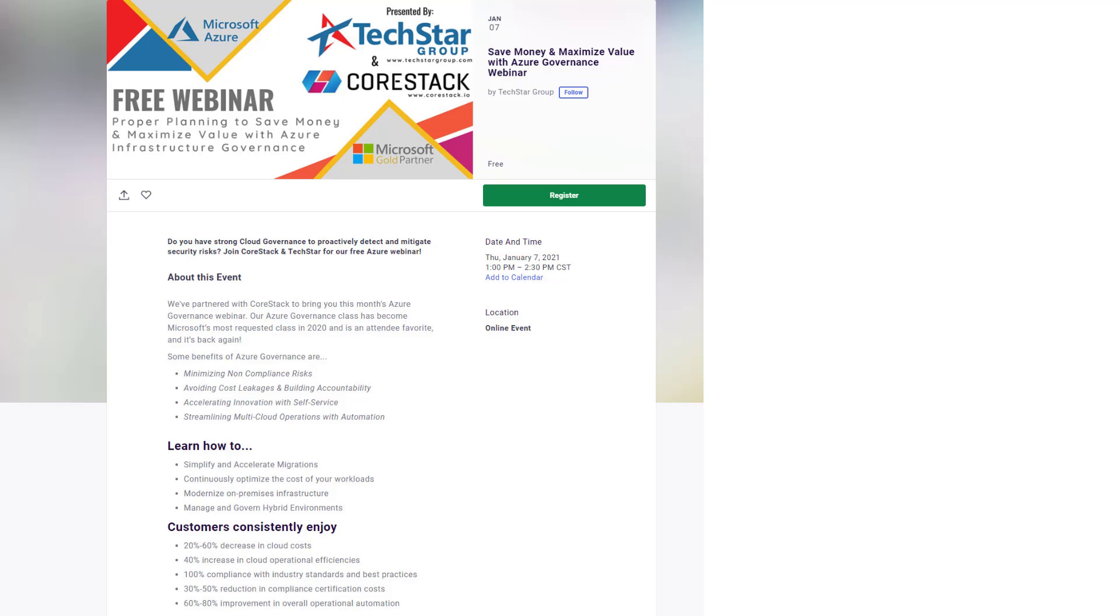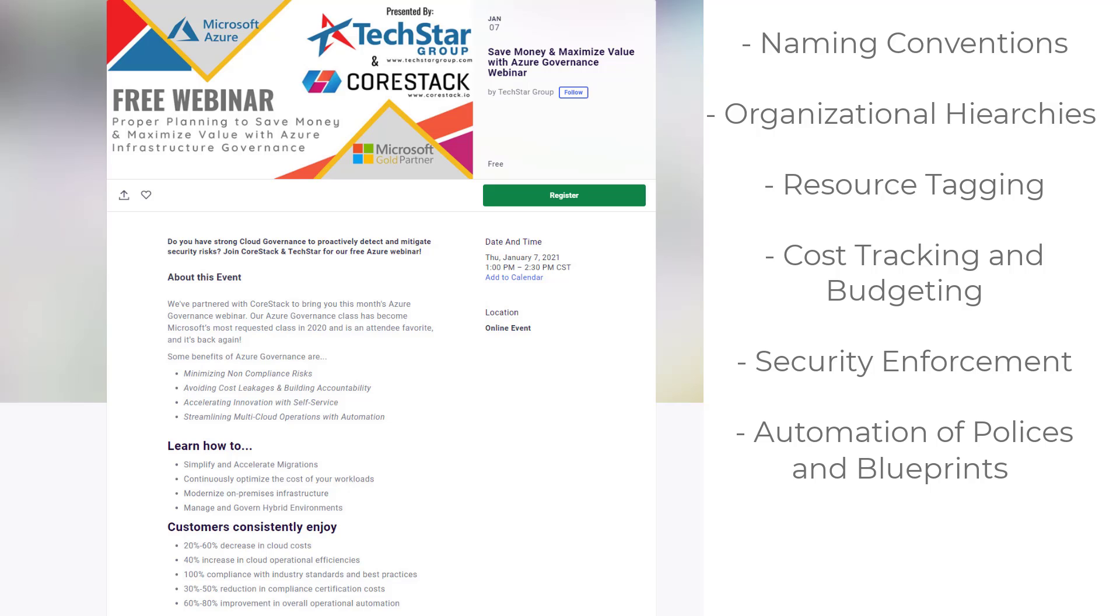In this event, I teach attendees how to set up Azure governance with proper naming conventions, organizational hierarchies, resource tagging, cost tracking and budgeting for IT spend, security enforcement, and automation techniques with policies and blueprints to drive corporate compliance.